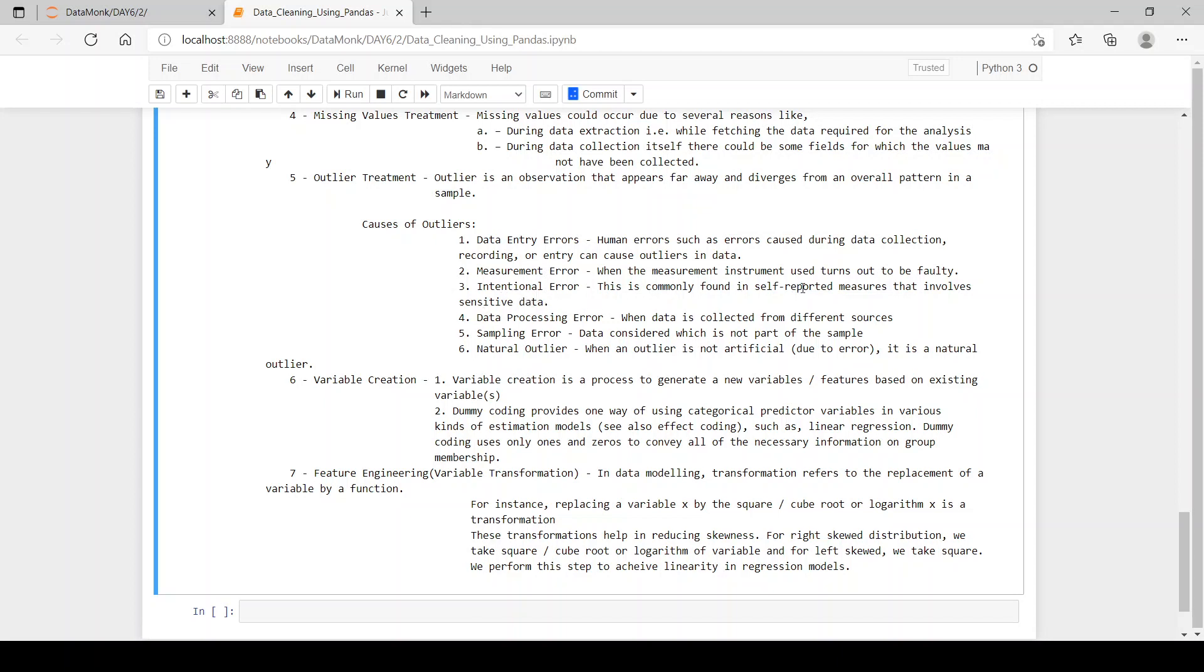Data processing error: when data is collected from different sources. Sampling error: data considered which is not part of the sample.